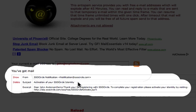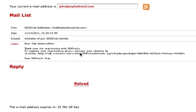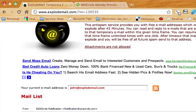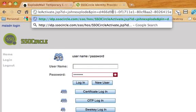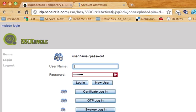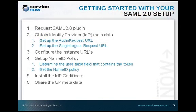It looks like the validation email has arrived. We'll click show to look at it, and we'll find our link. We'll copy that link and paste it in the browser. And now we see that our account has been activated.